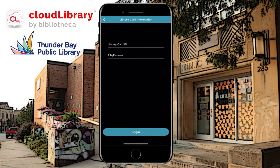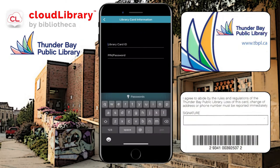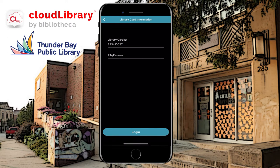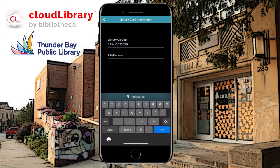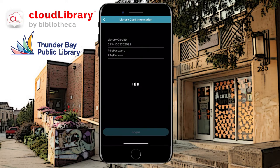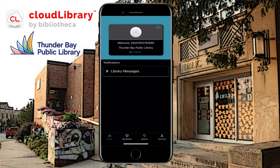Now I have a dummy card, so I'm going to type it in. All library cards start with 2934100, then yours will be different from here on out. Your PIN is usually four digits long. Now you'll see that we're logged in.